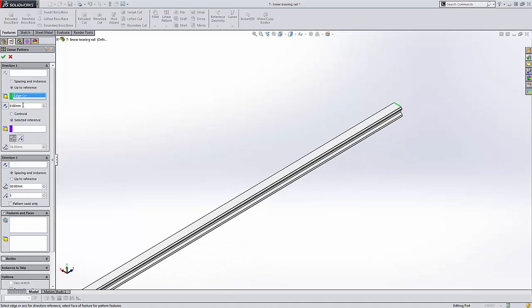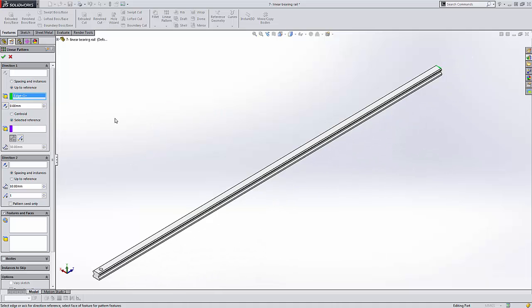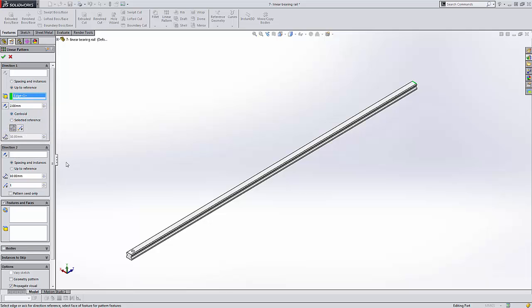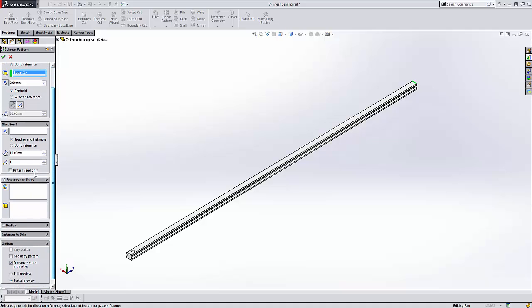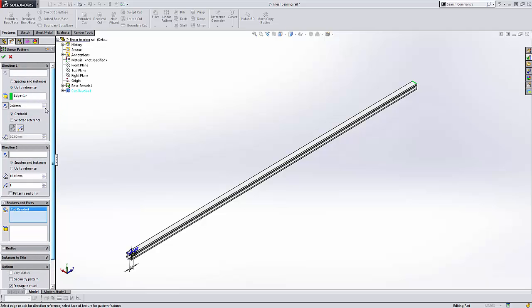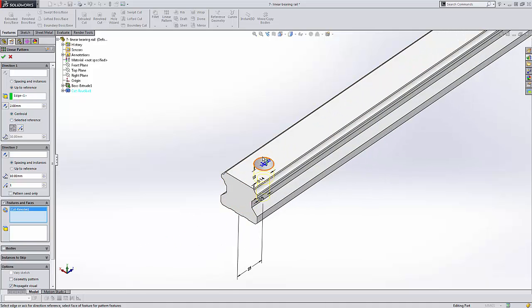I can choose an offset distance from that reference point. So maybe I want all of those holes to be offset by two millimeters. So I'll go ahead and put two millimeters in there. And I can say I want that to be the centroid of the part. I could also specify a reference. And then I can either set the spacing or set the number of instances. And I'll come back and revisit that in a minute or two. Let me go ahead and choose the features and the number of features or faces there. And then I need to add one more parameter. And that would be my direction. So let me zoom in here and go ahead and grab that direction.